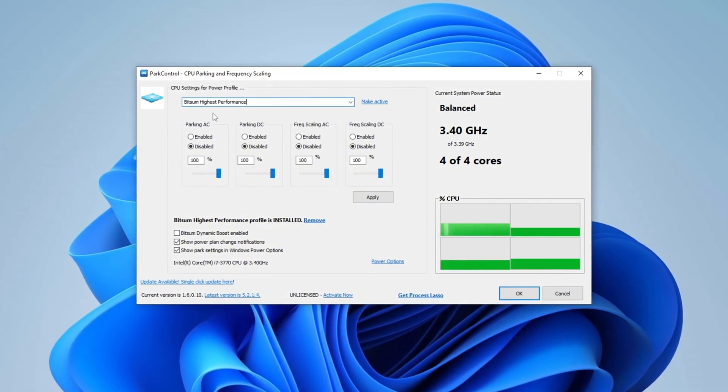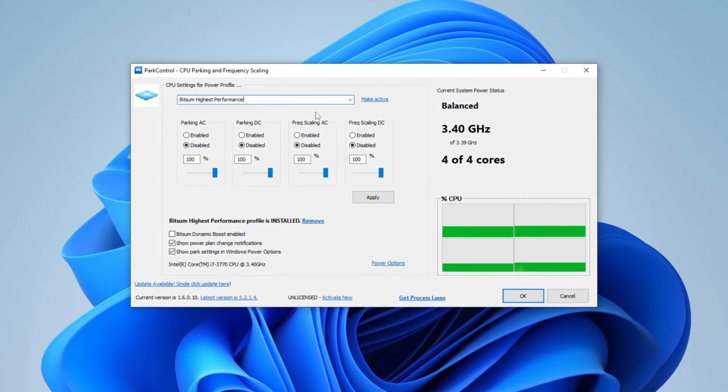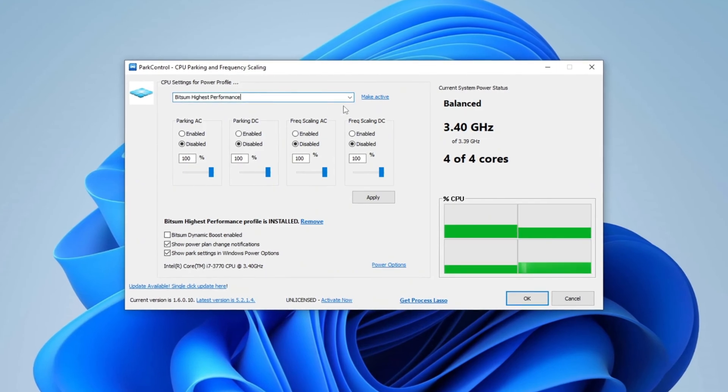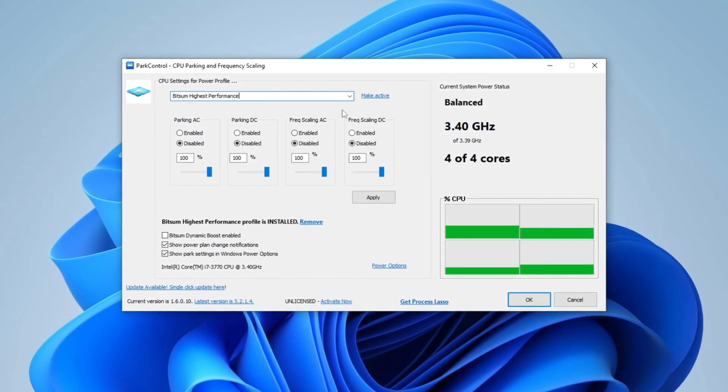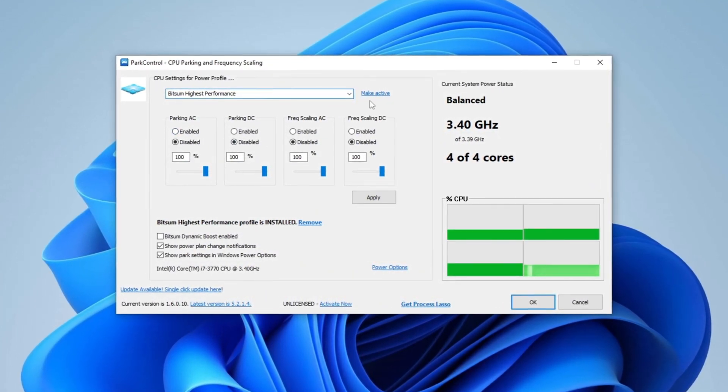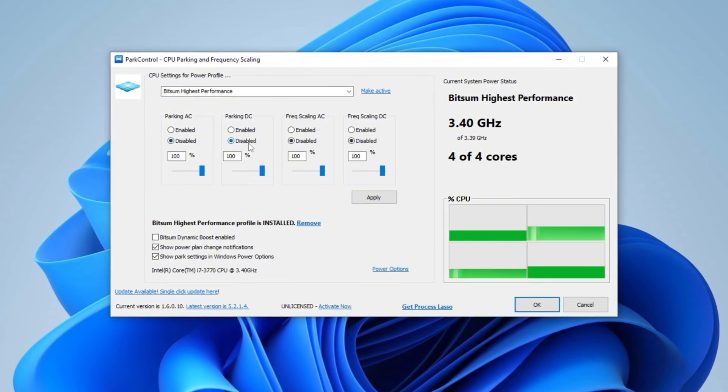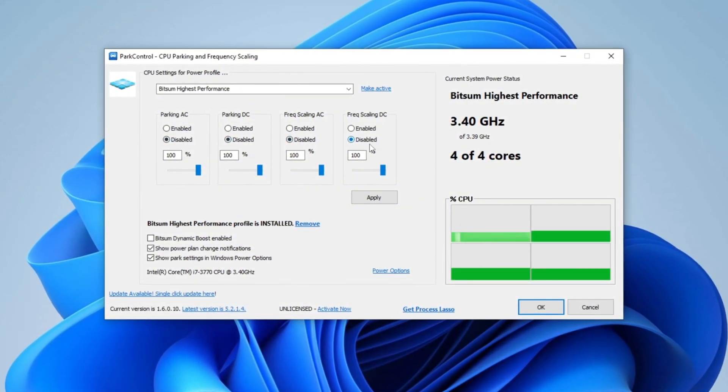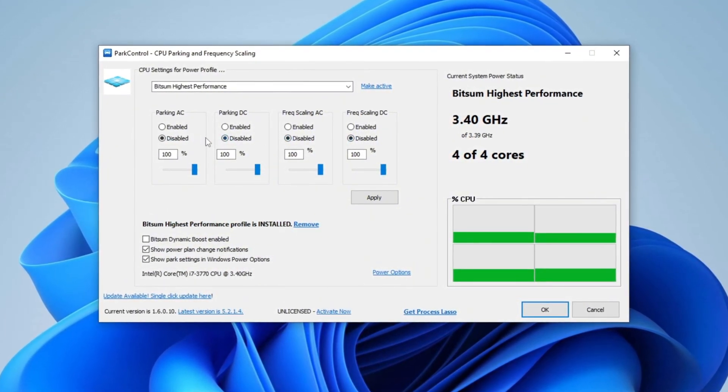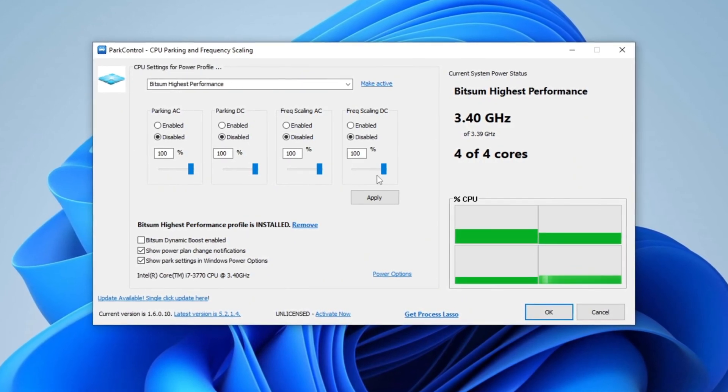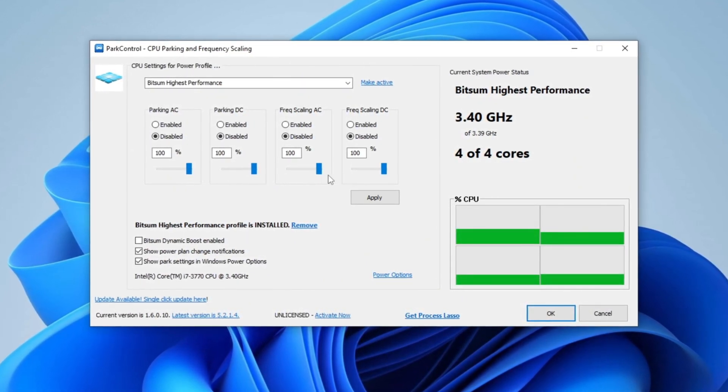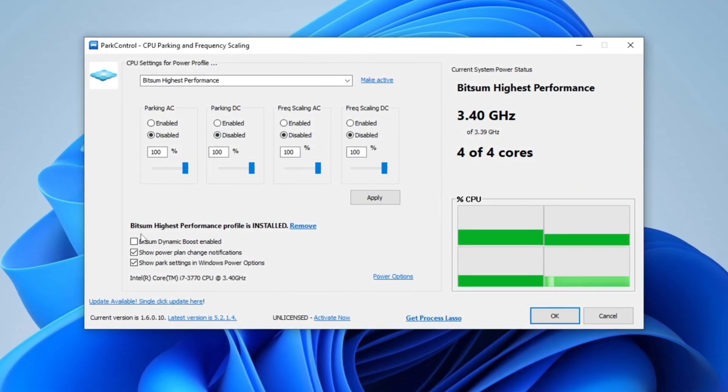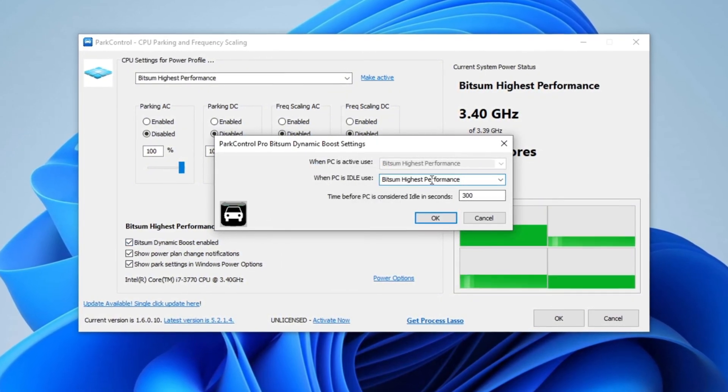To optimize system processes, prioritize critical tasks and enhance speed and responsiveness for demanding applications, simply select Bitsum High Performance and activate it. Next, disable Parking AC, Parking DC, Freq Scaling AC, and Freq Scaling DC to prevent unnecessary CPU throttling. Set all core usage values to 100% for maximum performance. Then enable Bitsum Dynamic Boost and select Bitsum High Performance mode.